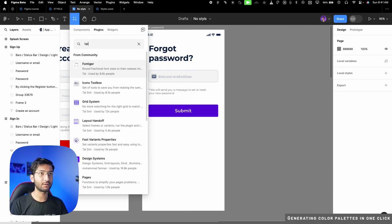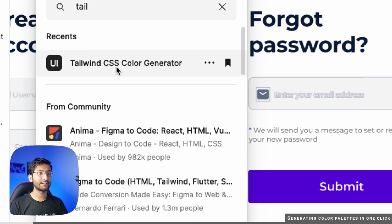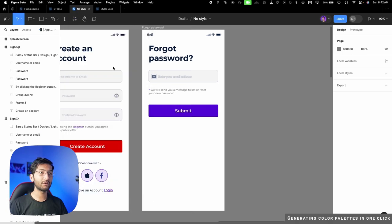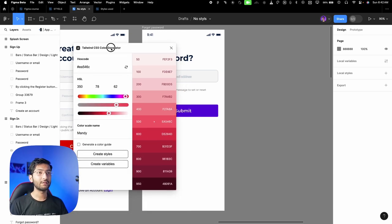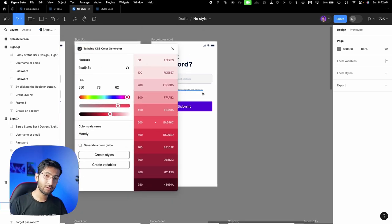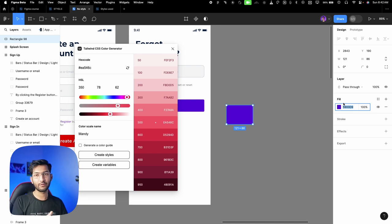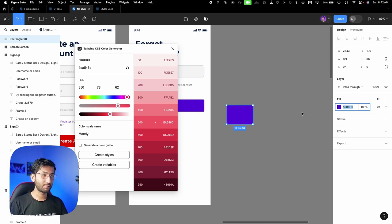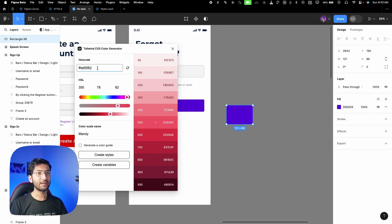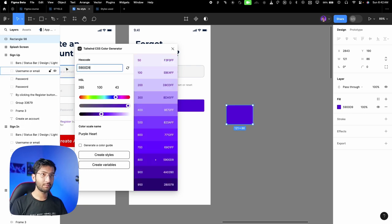To generate color styles quickly, we'll use a plugin. Go to the resources panel (or press Shift+I), go to the plugins option, and search for 'Tailwind' — link is in the description. Find 'Tailwind CSS Color Generator,' click on it to run it, and you'll see the plugin interface. Pick your primary color hex code — copy it from any element you're using.